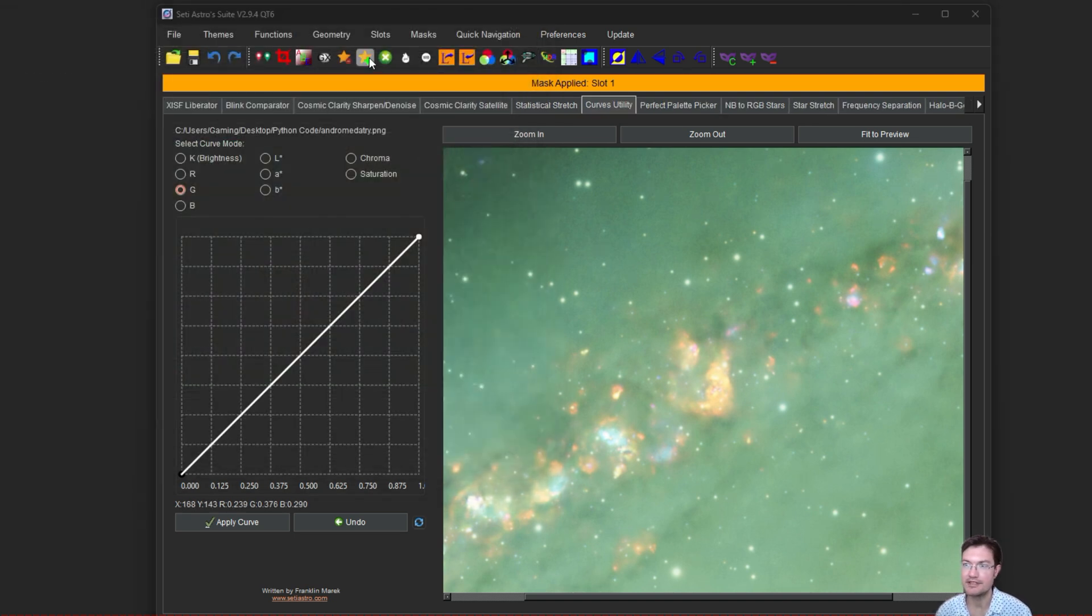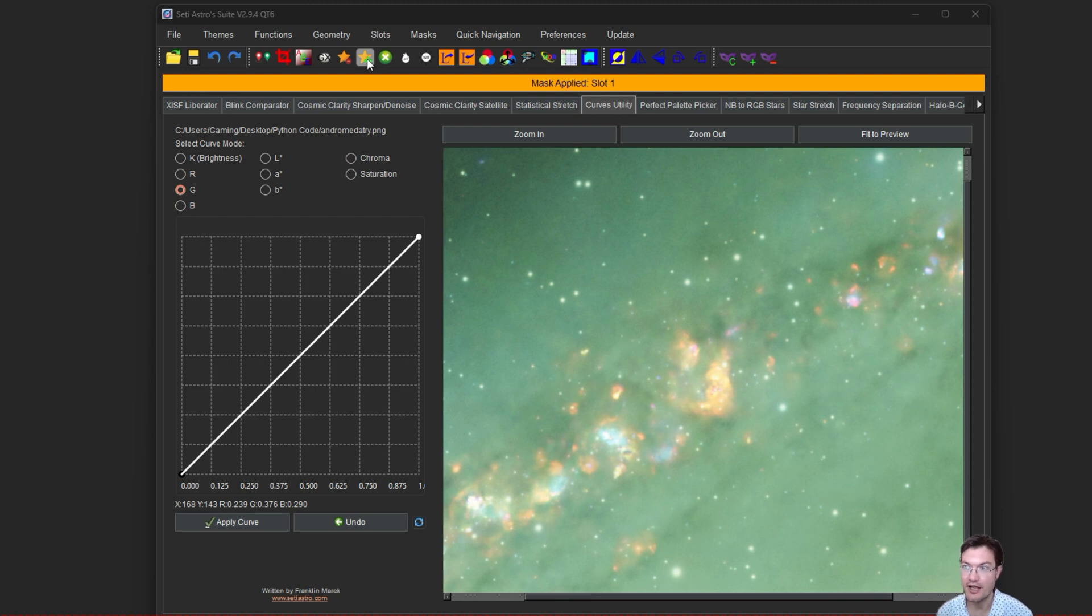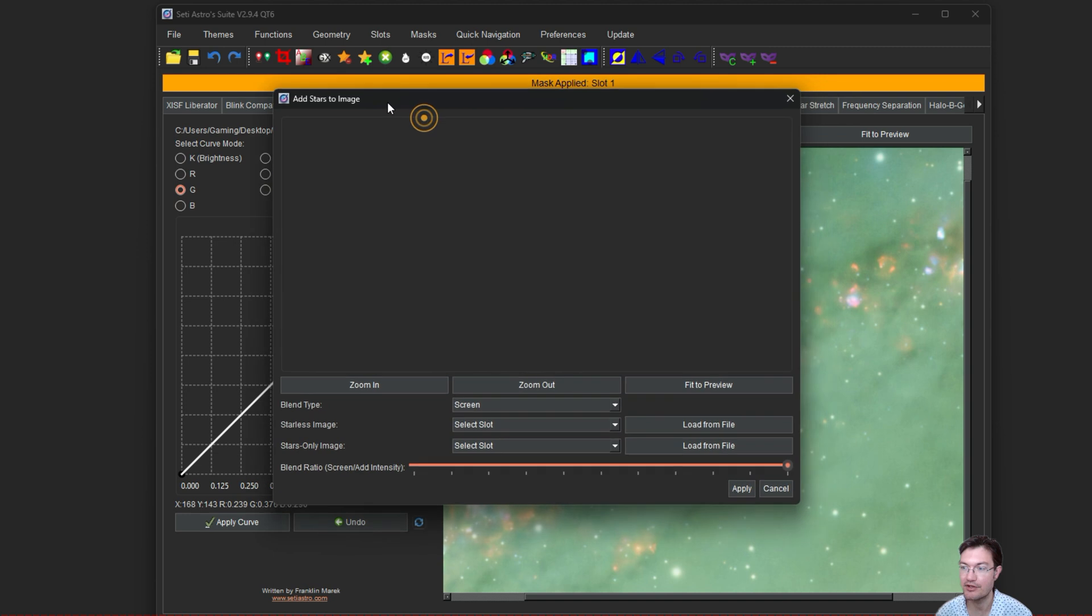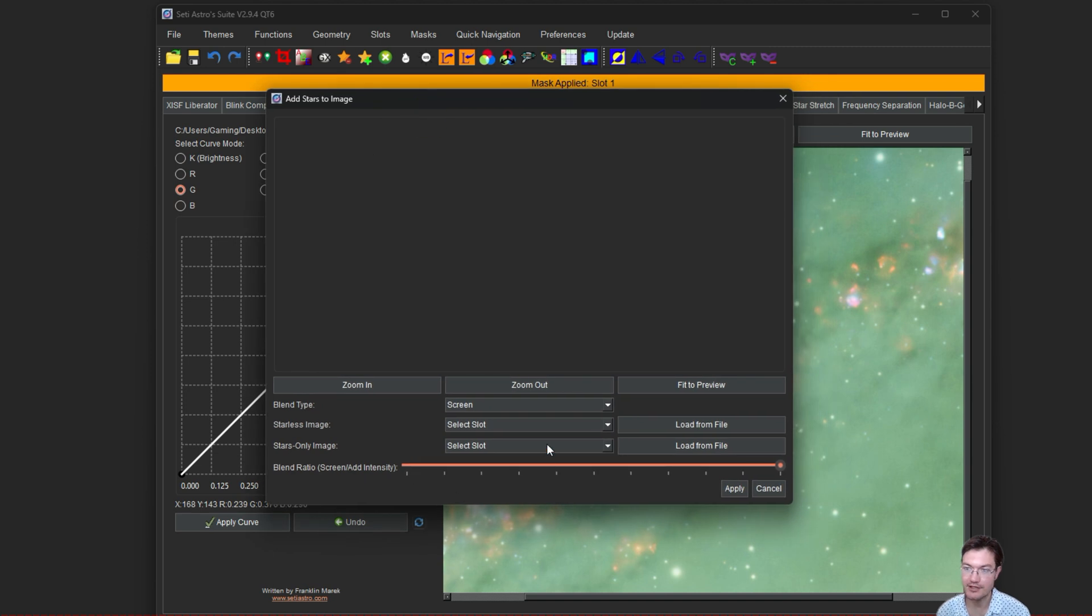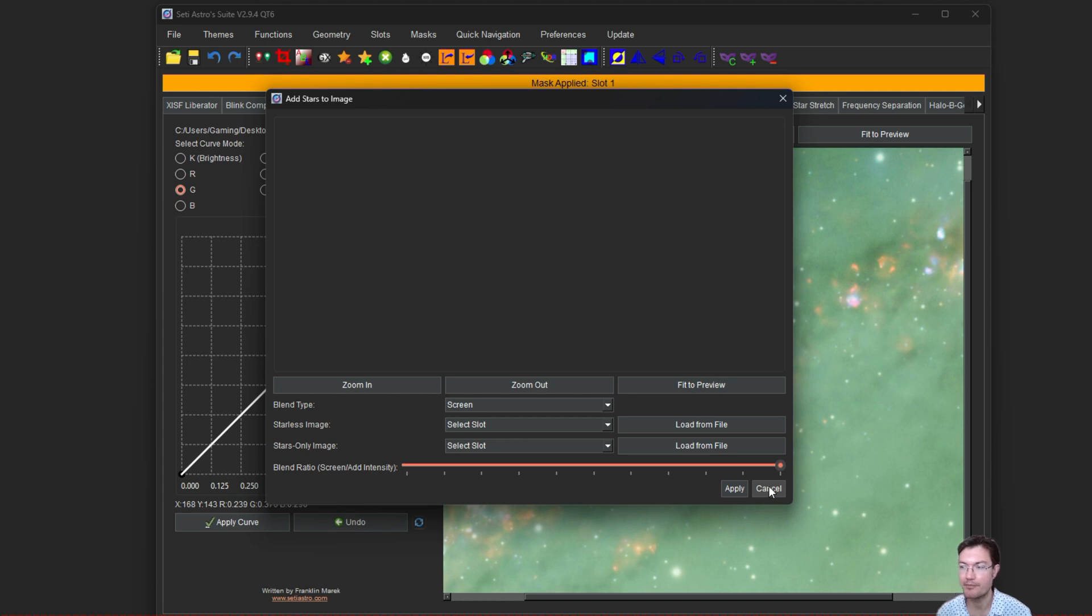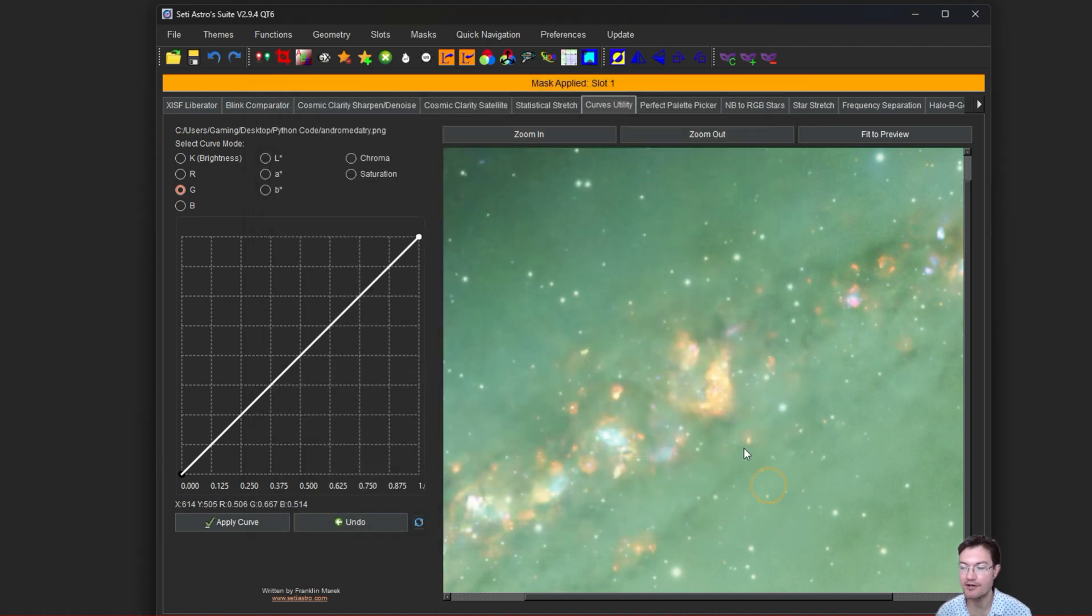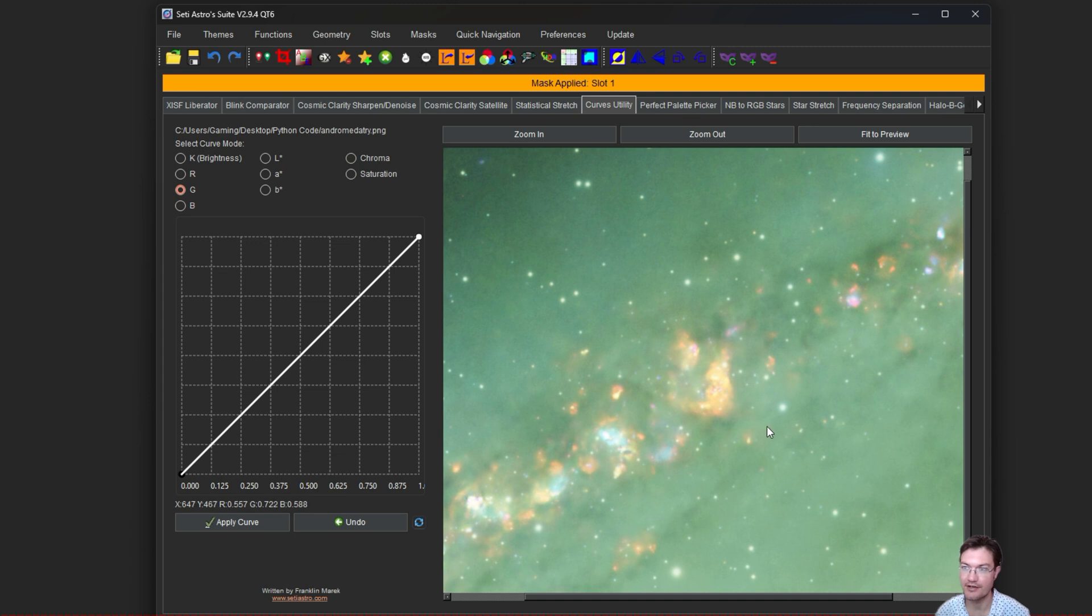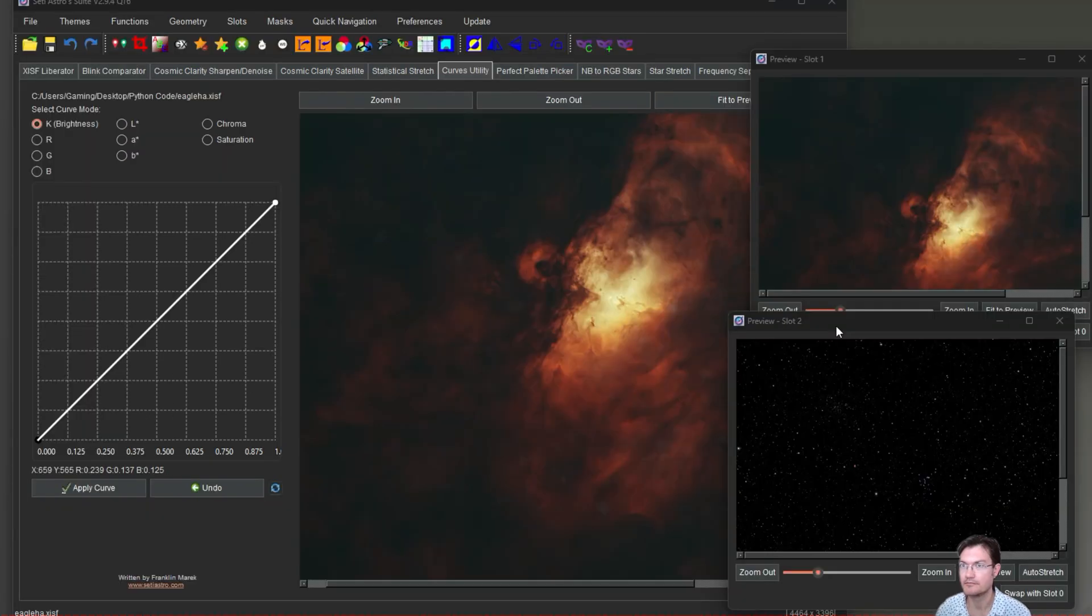The other place it actually affects is your star add. I've changed recombination of your stars. You get a full dialog now. You can select where you're getting your starless image from, your stars only image from. You could load them from files or from slots. There's blend ratios. But let's look and see how a mask can help us for putting our stars back in such that we can minimize the impact of the stars in the nebula region while they still are fairly prominent in the dark area of the image.